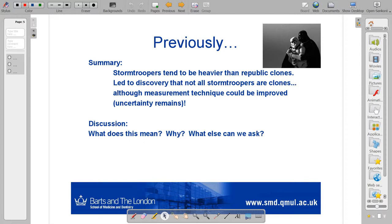That leads us to discussion: what does this mean? What does it mean that we've found there might be non-clone stormtroopers? Does this explain our weight anomaly? Are there other questions this leads us to? Do we have more questions as a result of the analysis, or have we answered all of the questions and can pack up and go home? We've discovered — or we believe — that not all stormtroopers are clones. So what?